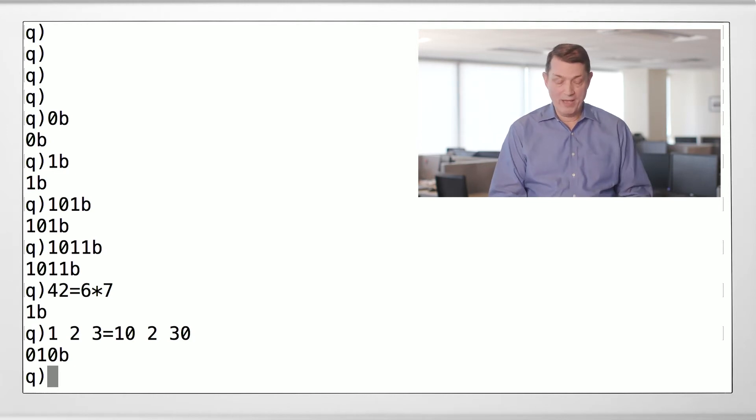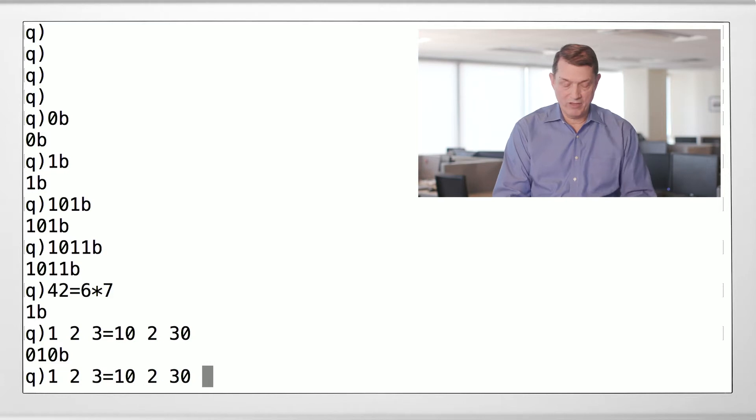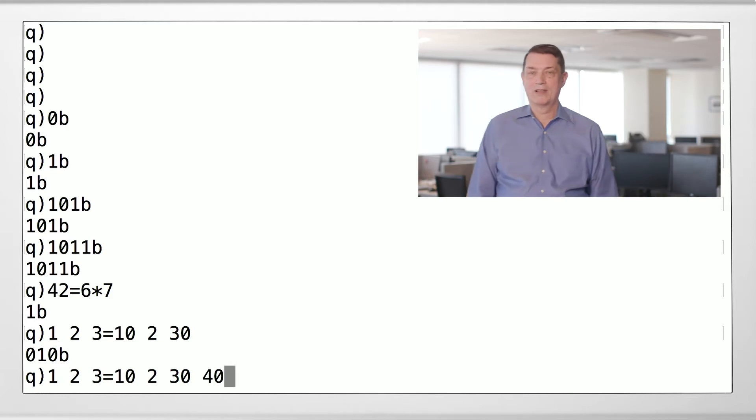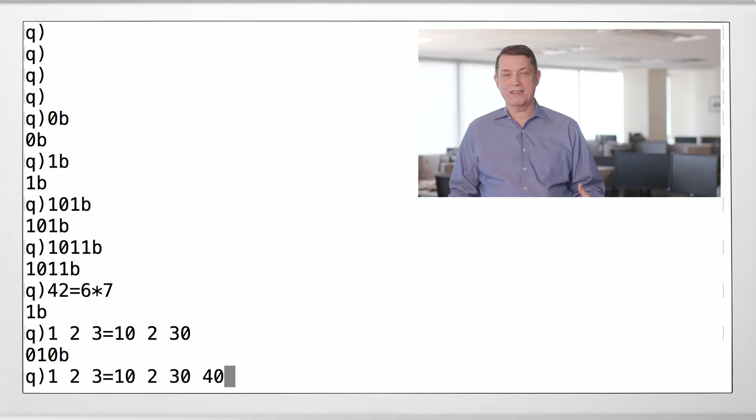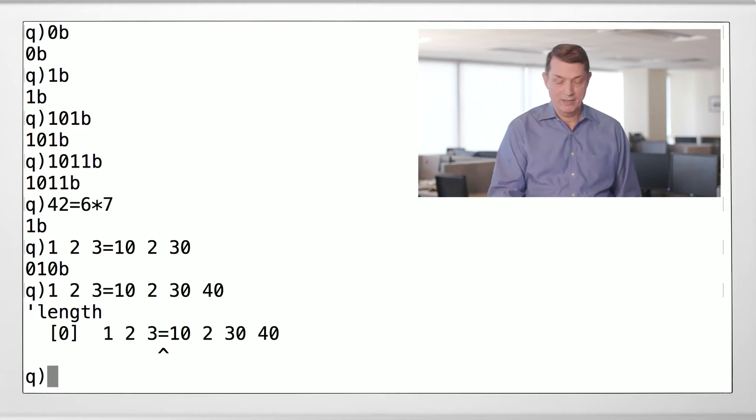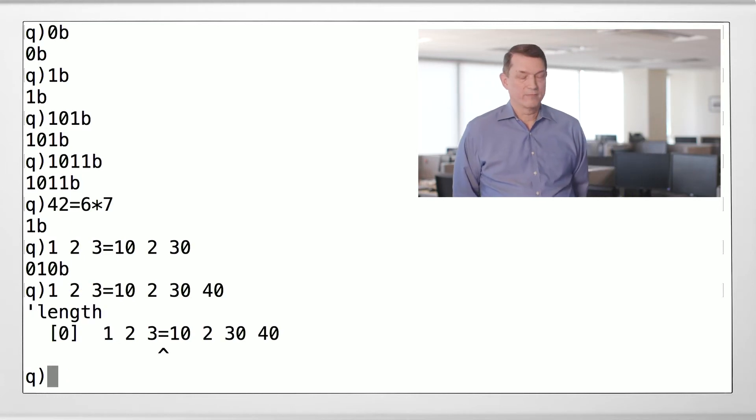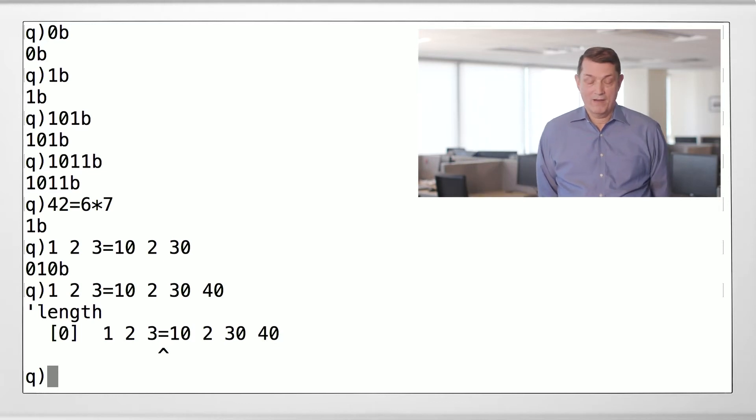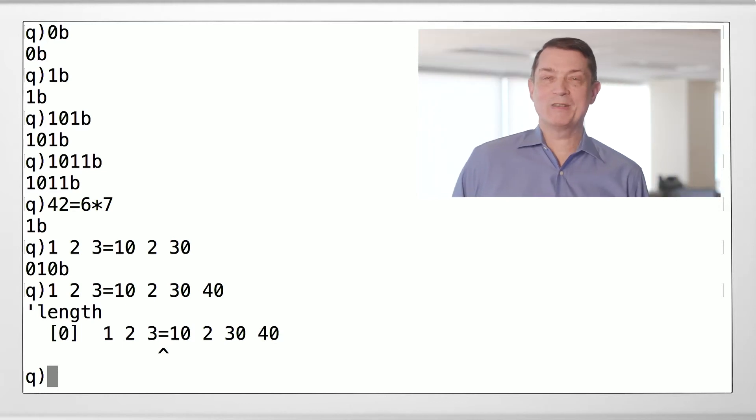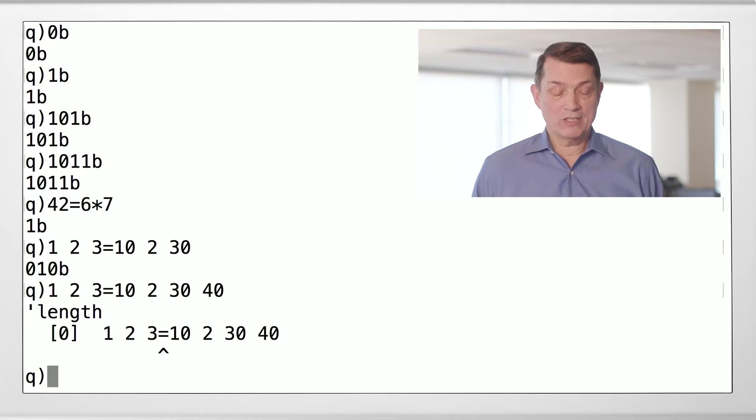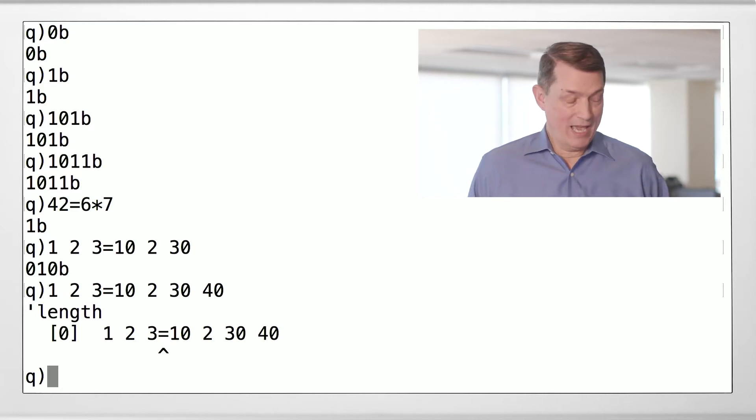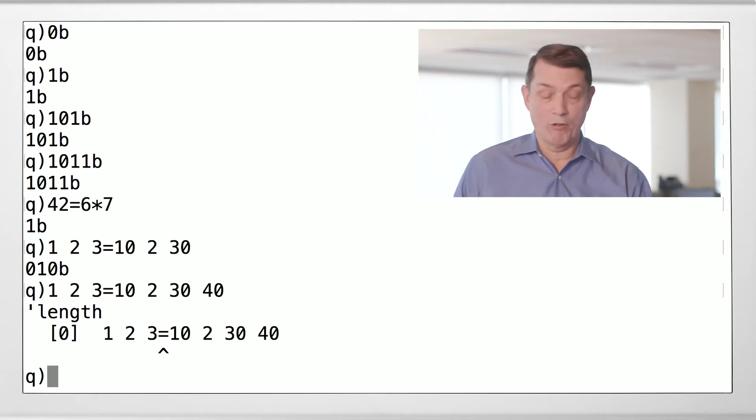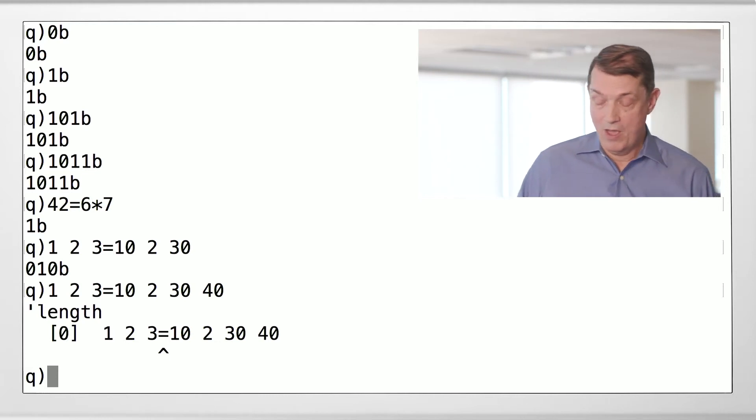And so you have to be a little careful because if you give a comparison operator two lists that are not of equal length, it doesn't know what to do with it, so it gives you an error message. Tick length. Error messages in Q are pithy to say the least. They start with a single tick and then a very short message. This is actually quite a long error message for Q.